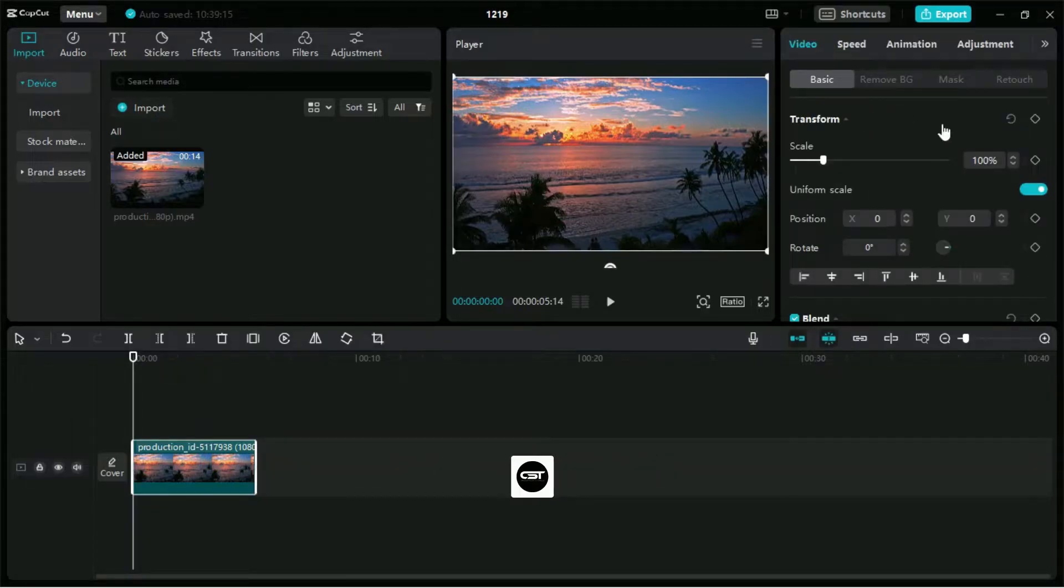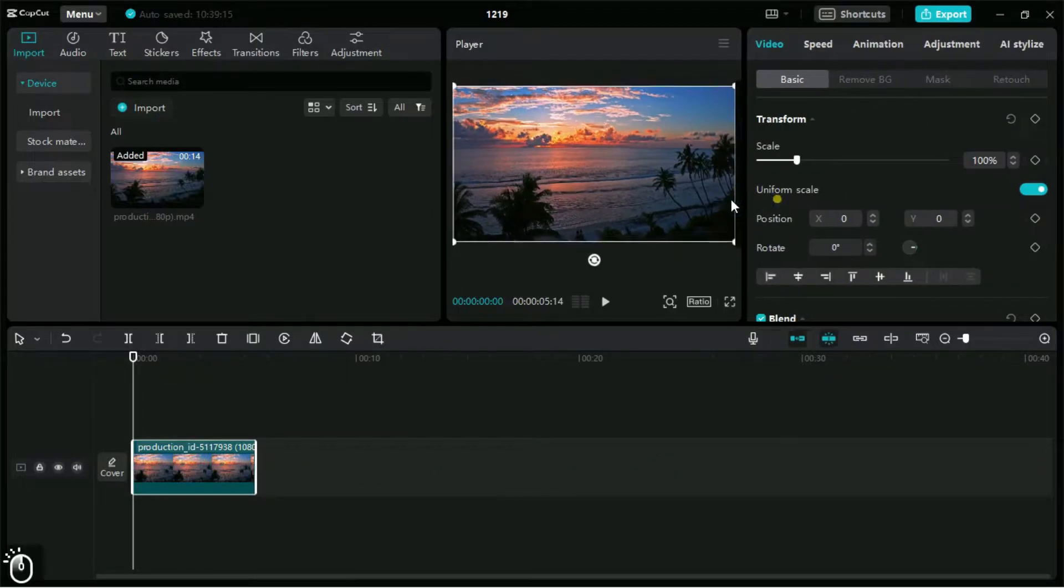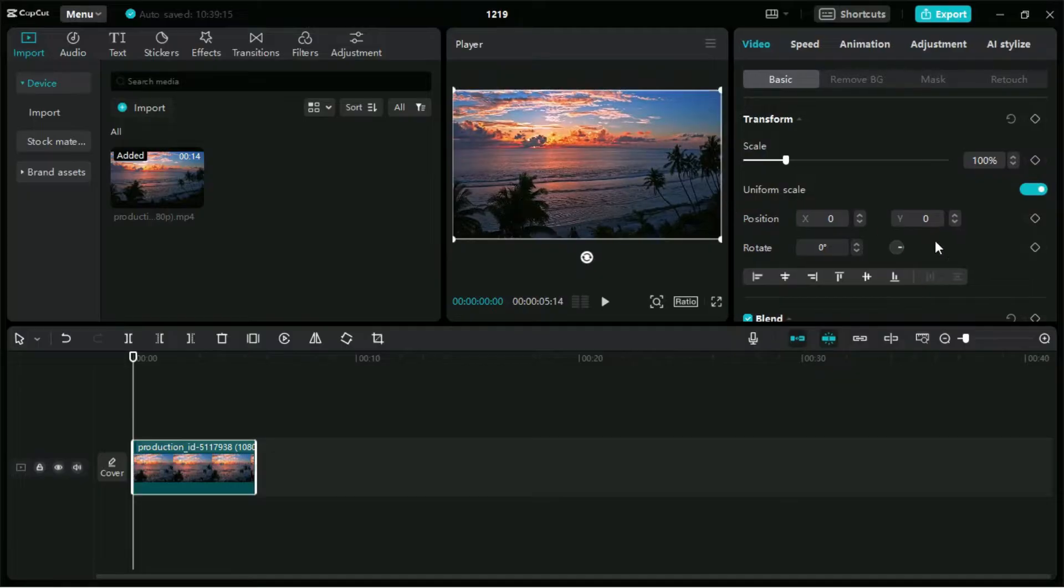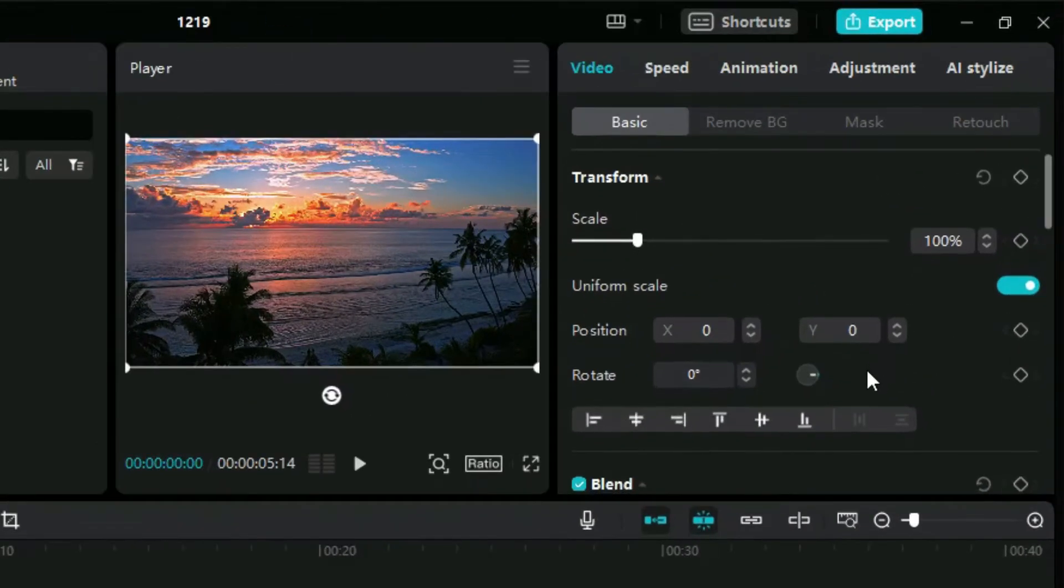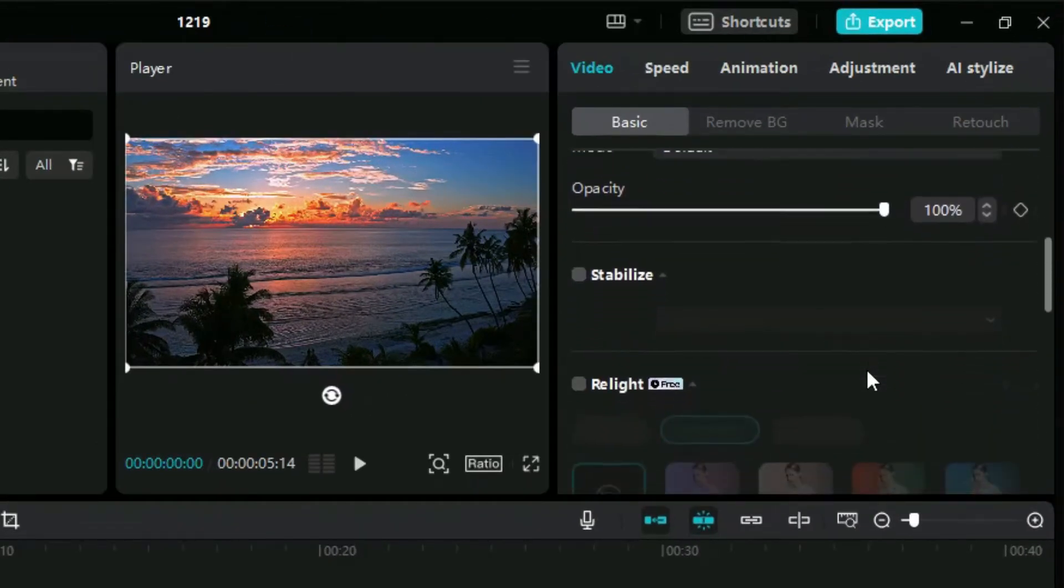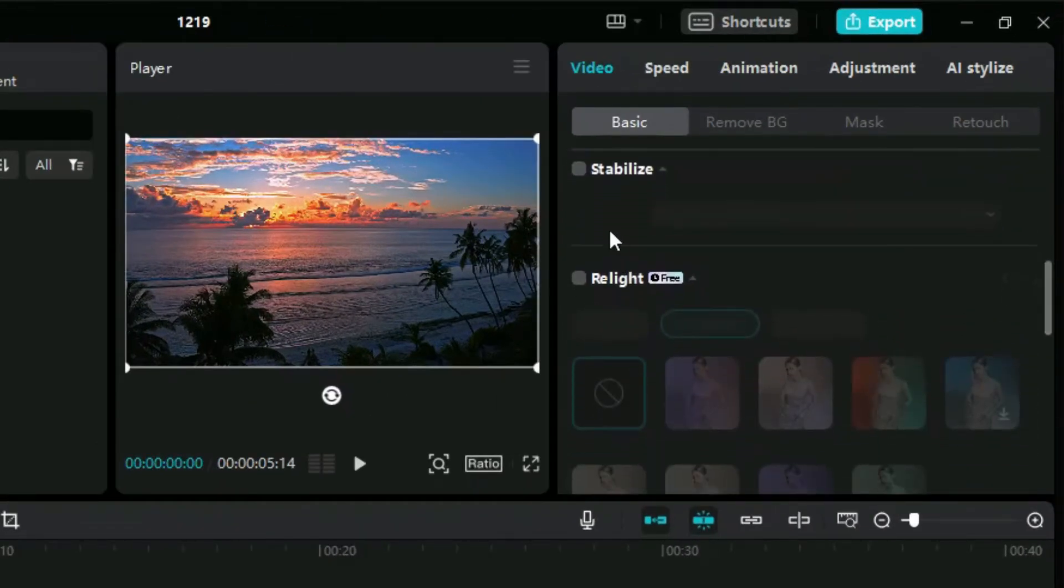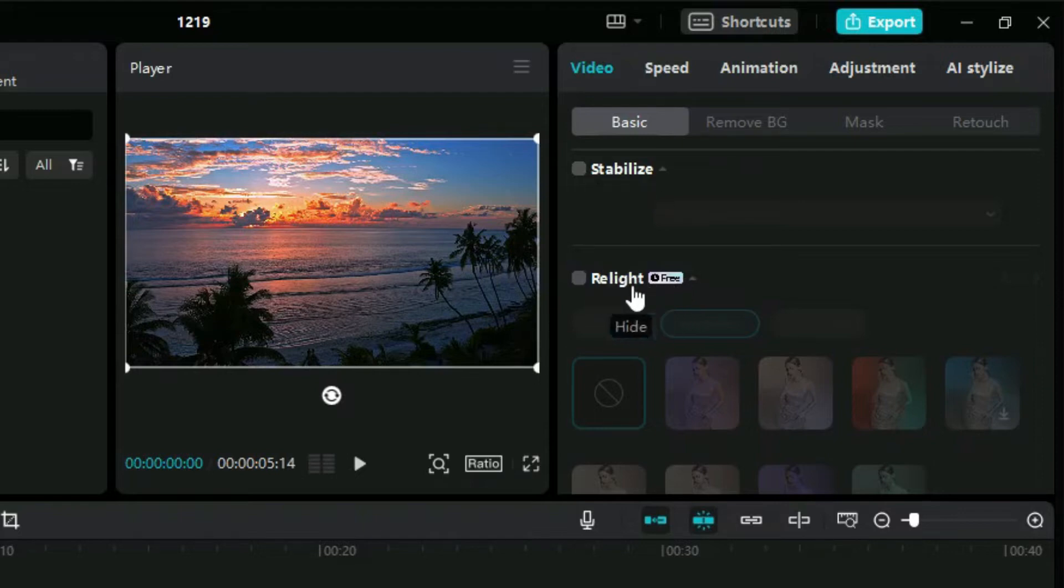We will select the video and go to this section here. After scrolling down a little we can see the relight feature here. We will enable it first to use it in our videos or pictures.